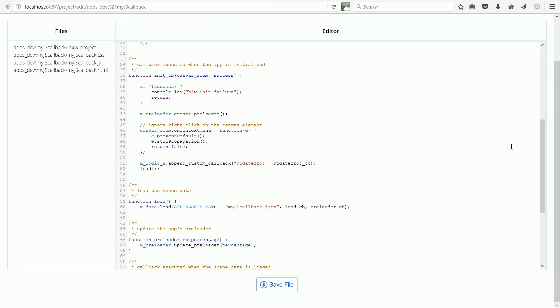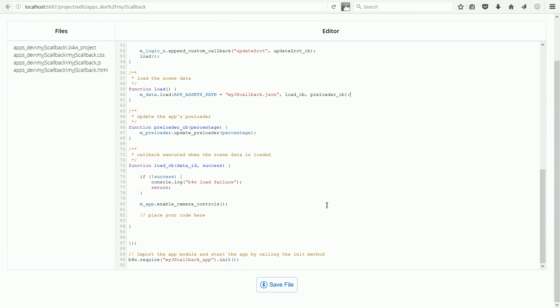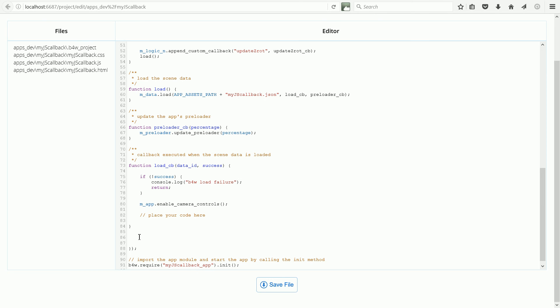If you were making an app using script, then normally your code would go here. But because we are using logic nodes, the code goes in the callback function, which I'm going to put here. I'm going to jump ahead and put the code in and then go through it.